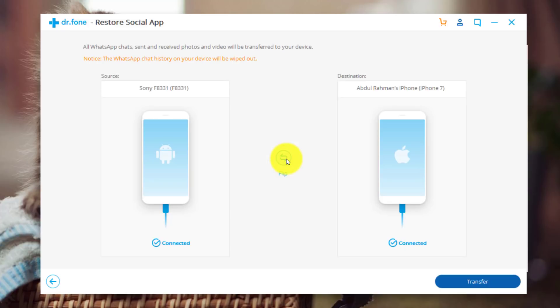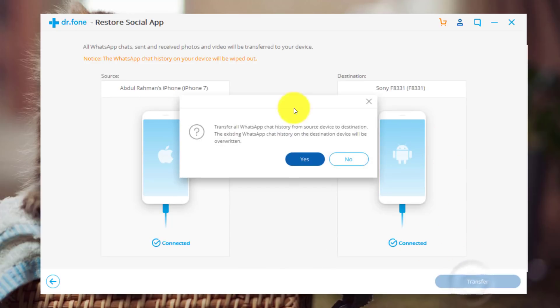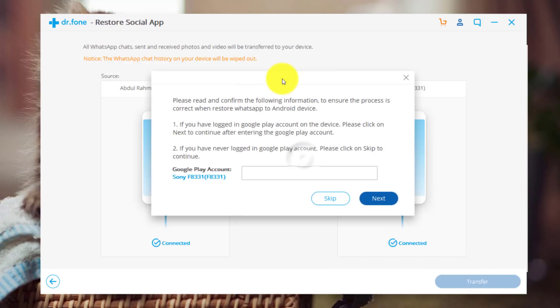So in my case, I'm going to transfer my WhatsApp messages from my iPhone to my Android phone. So once everything is done, just click on Start Transfer and it's going to give you a warning. So just click on Yes.